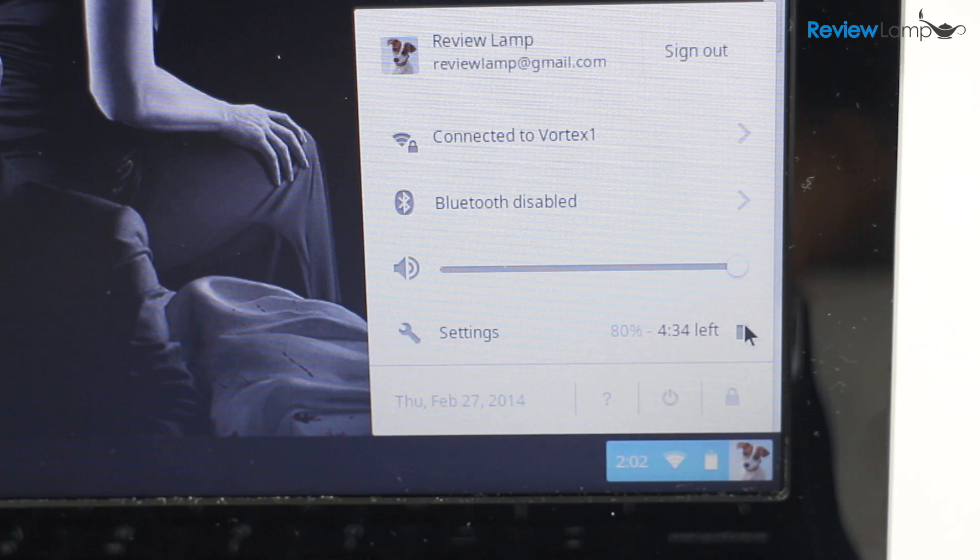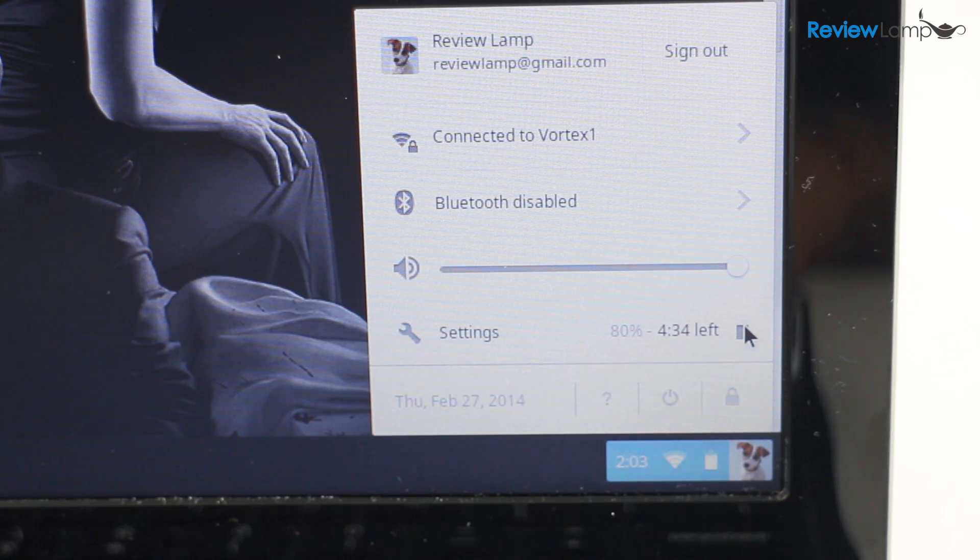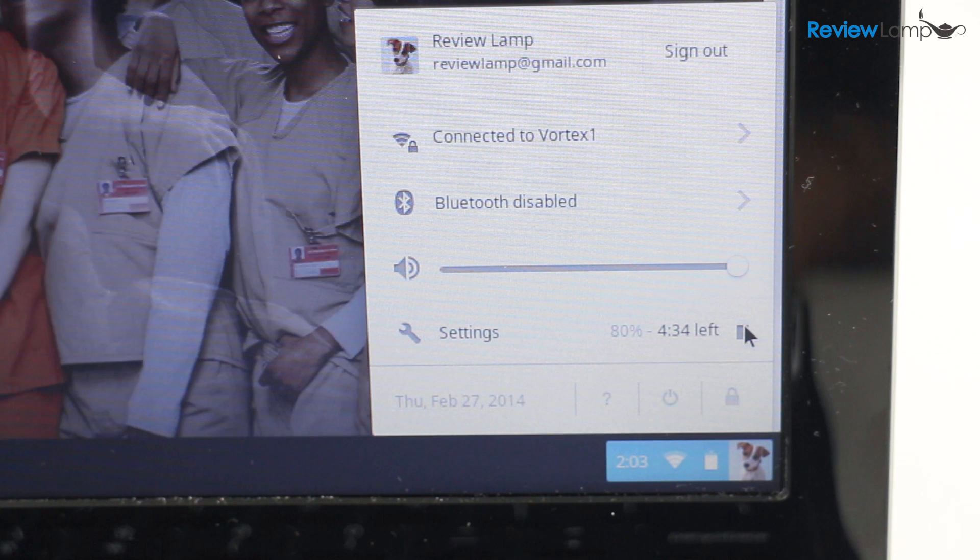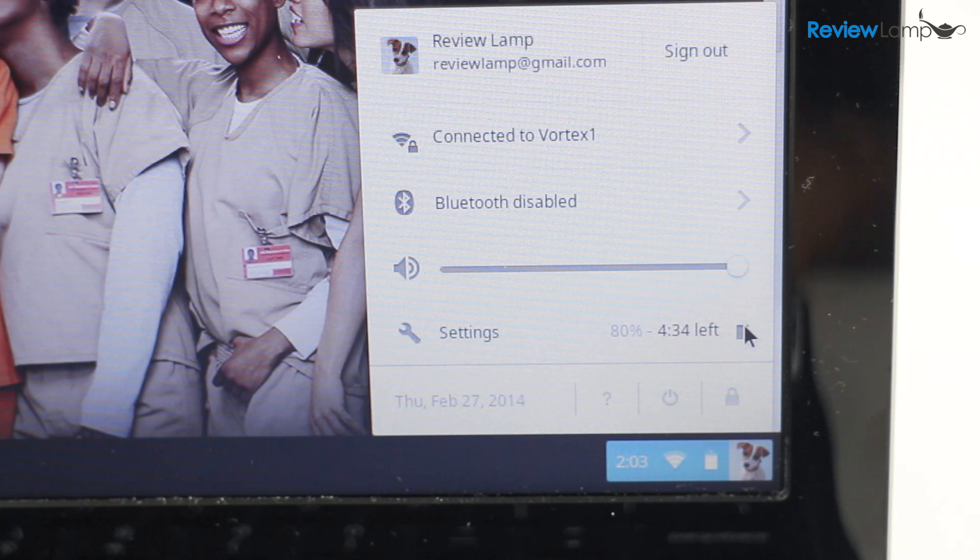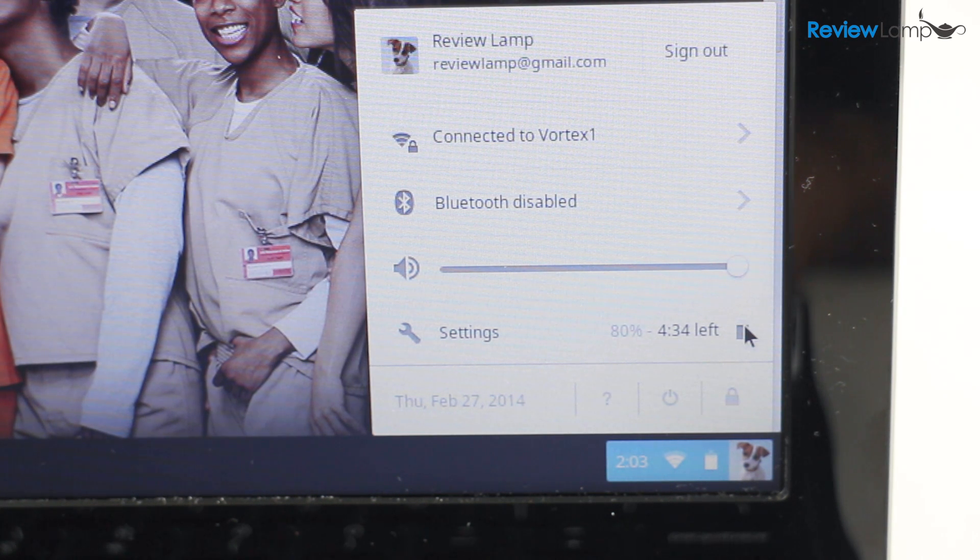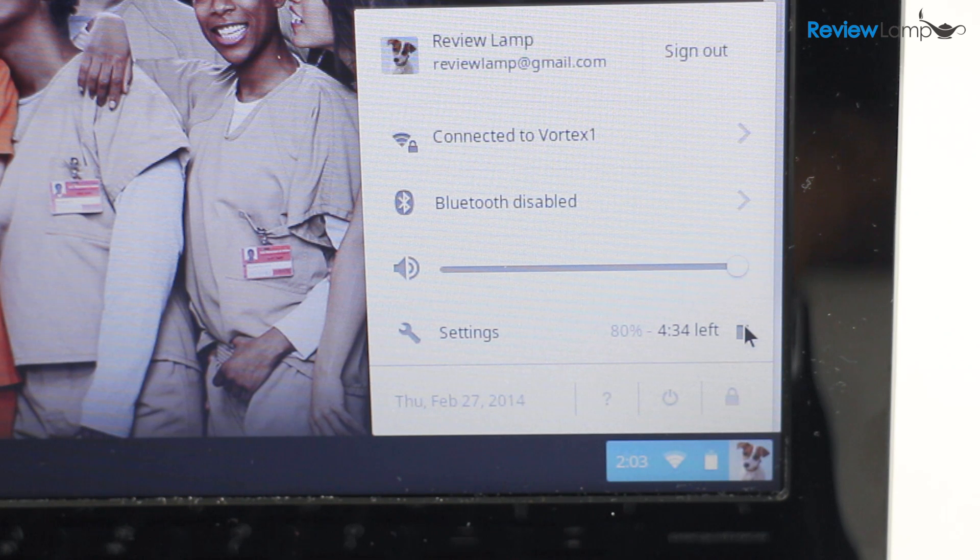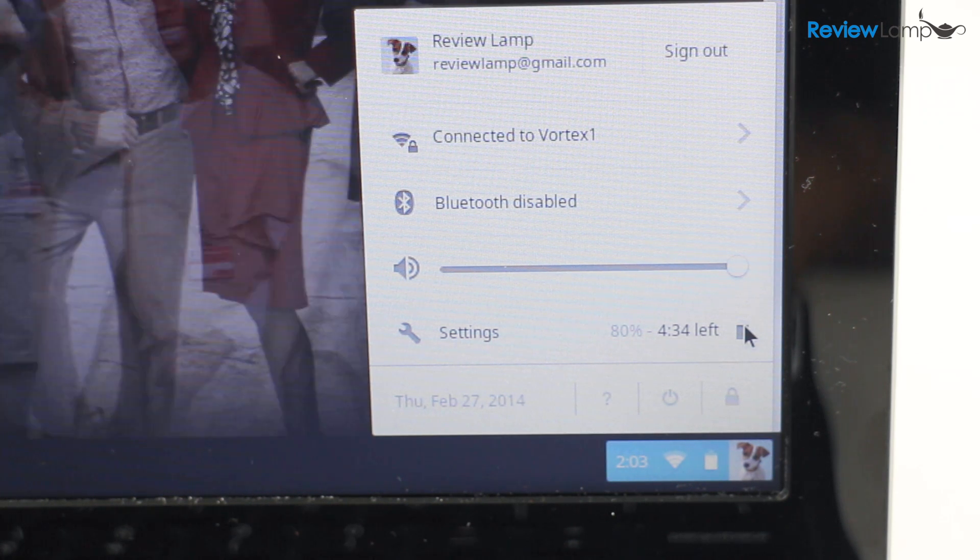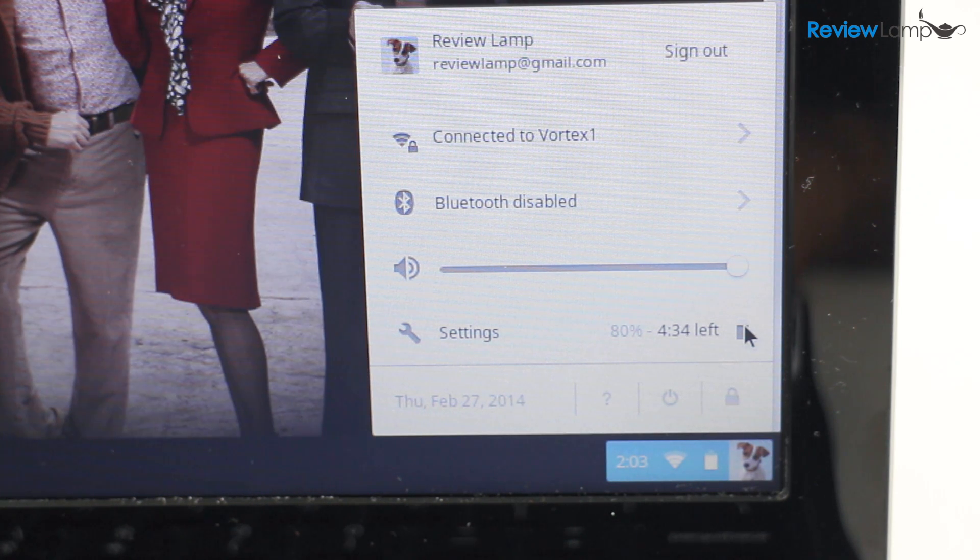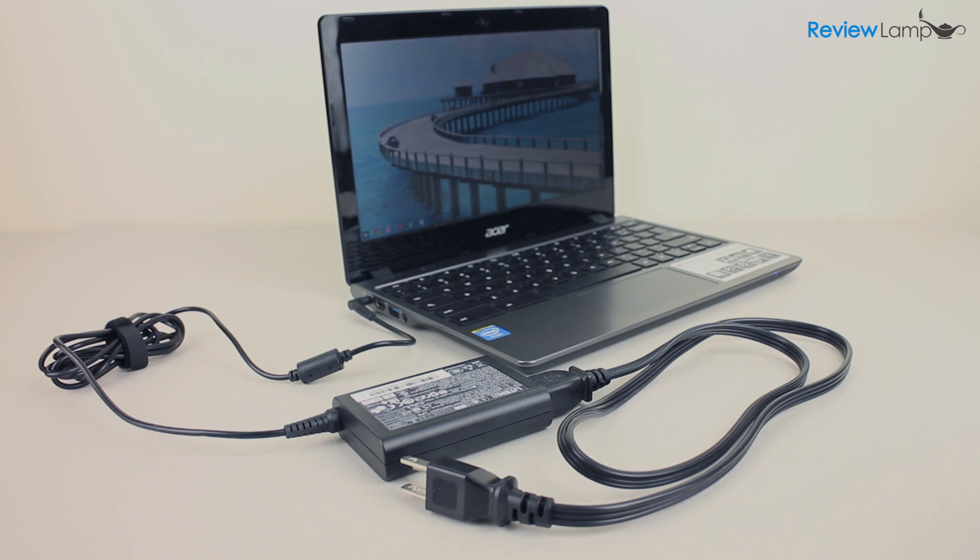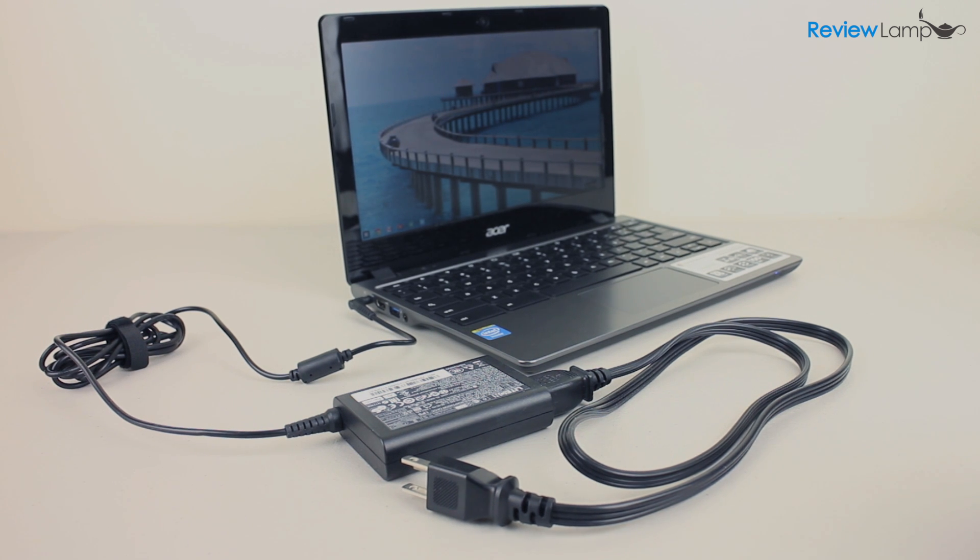Battery life on the C720 was extremely impressive. When playing back full HD video from YouTube, the C720 lasted about 6 and a half hours on a single charge and Acer's claim of 8 and a half hours on a single charge in mixed usage conditions is pretty accurate. Fully charging the device from empty took about 2 hours.